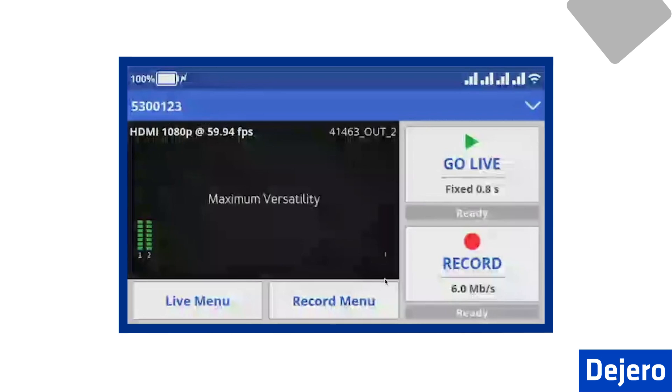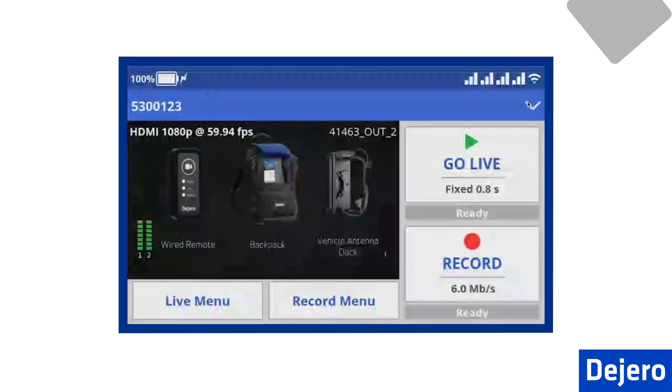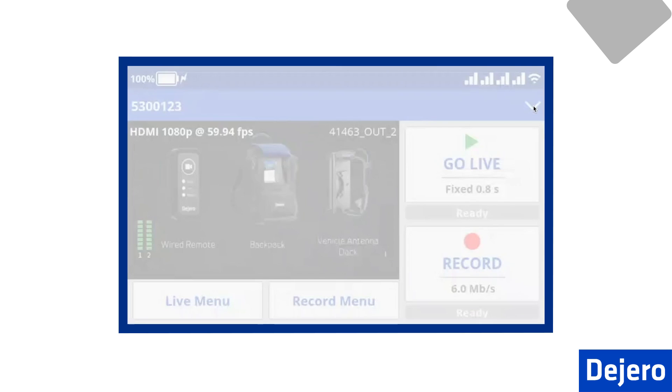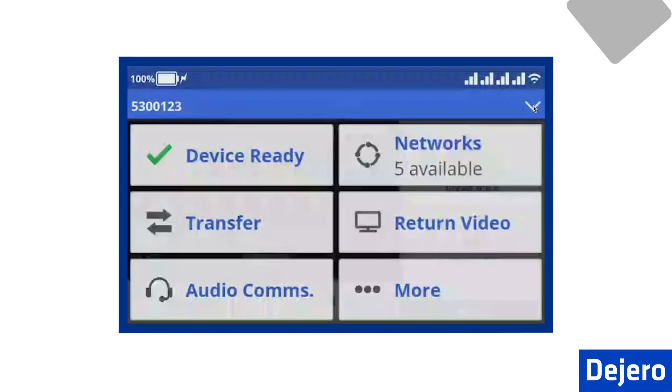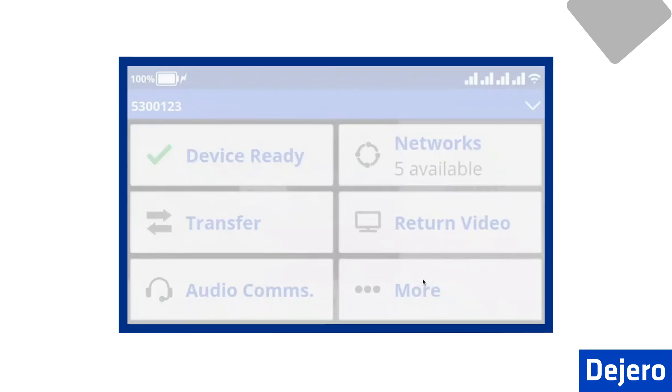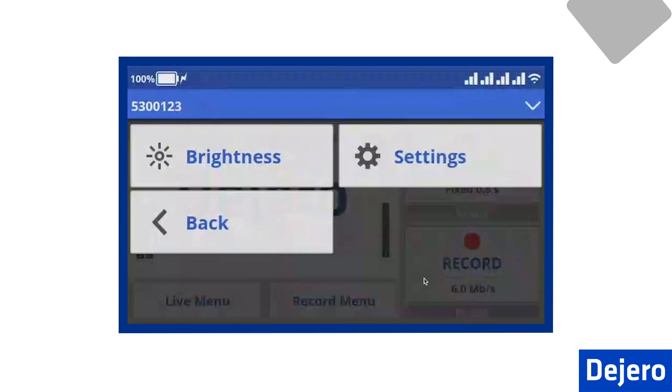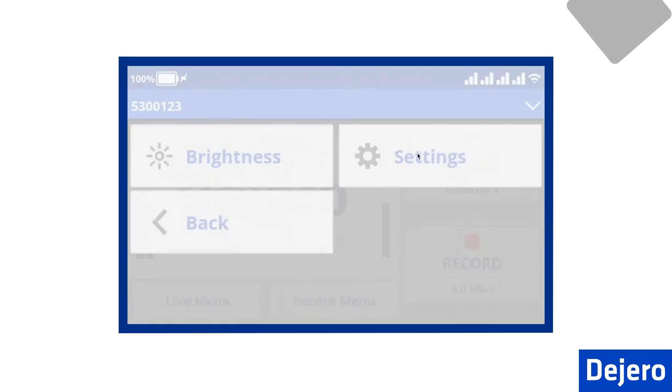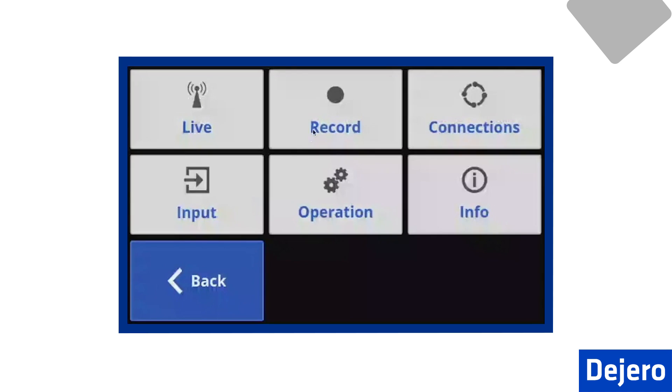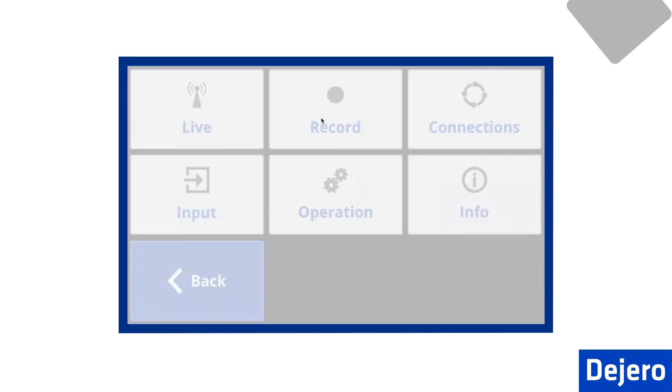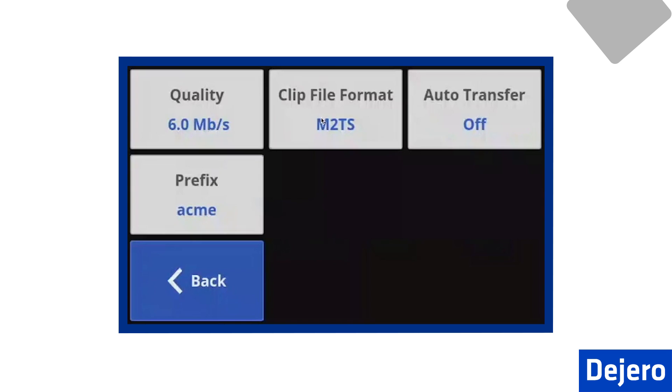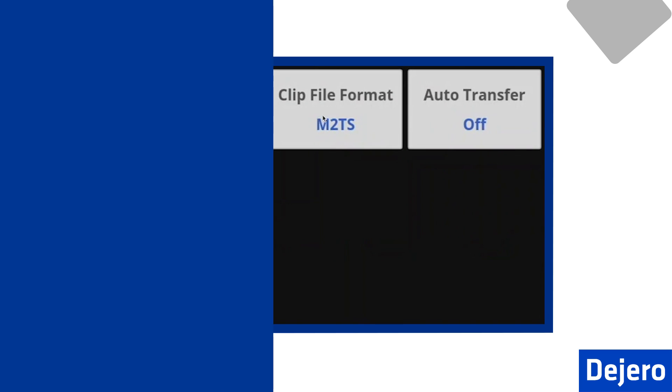Let's go back to the main menu. You can find the record settings by pressing down the arrow on the upper right-hand side of the home page. You hit More, Settings, and Record. Here, we can change the encoding rate, the file format, turn on or off auto-transfer, and add a file prefix to our file name.